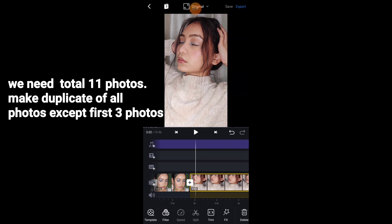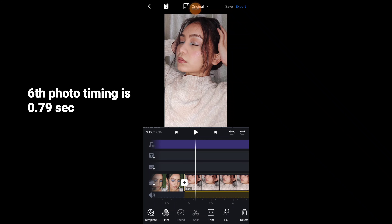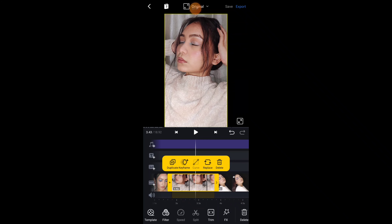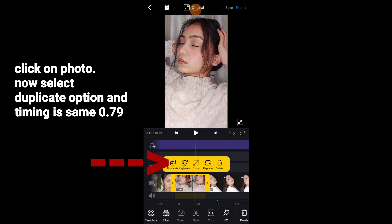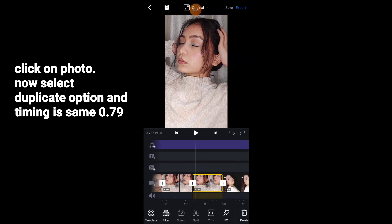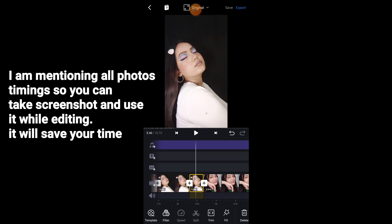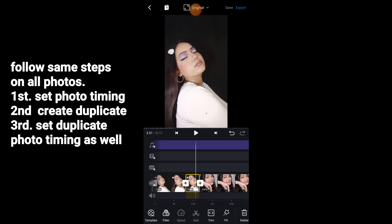The next one is picture 6, which will be 0.79 seconds. Picture 7 will be the same as picture 6 — copied — so click on the picture and the timing is also the same at 0.79 seconds. I will mention all the timing to save your time. Take a screenshot while you are editing so you can set the timing according to your pictures. All the same steps follow: first set the timing, then duplicate the picture.